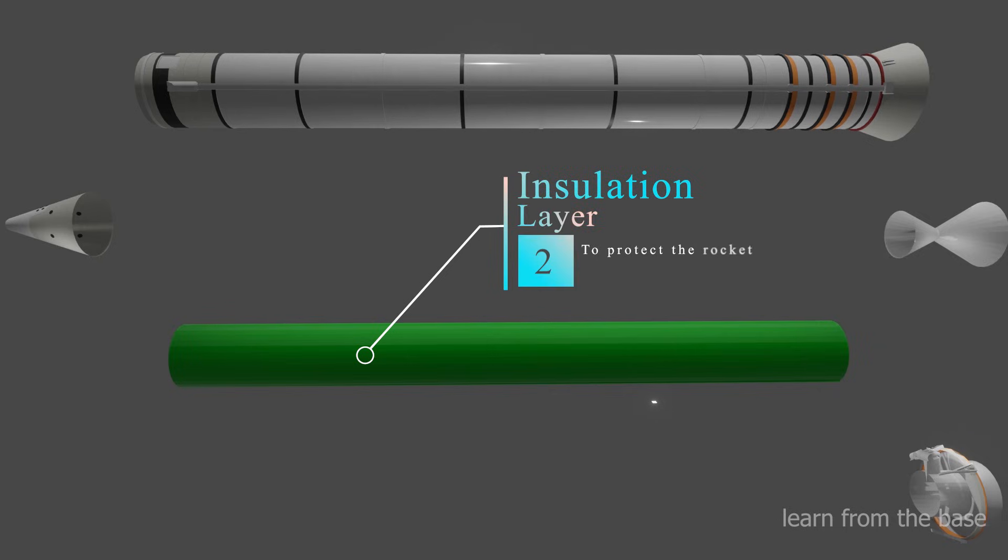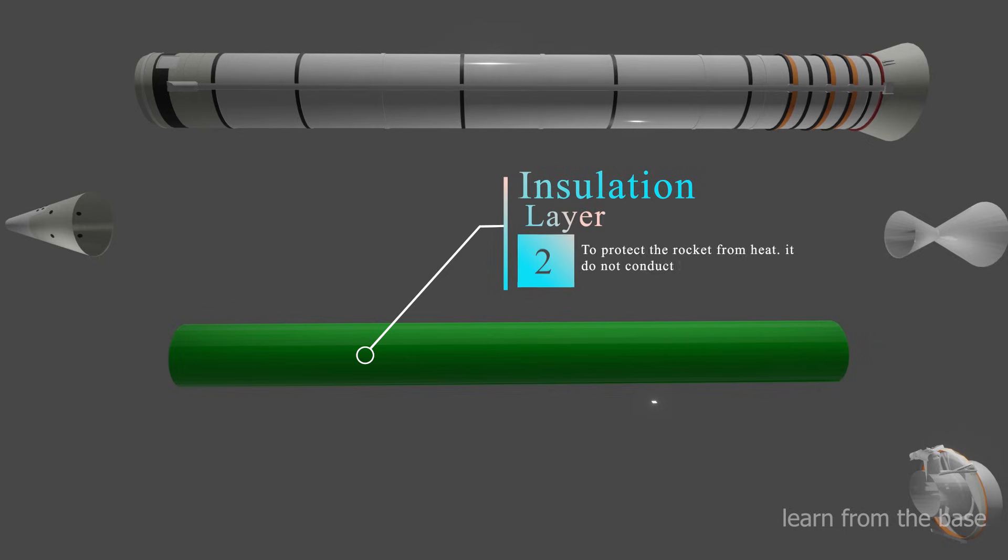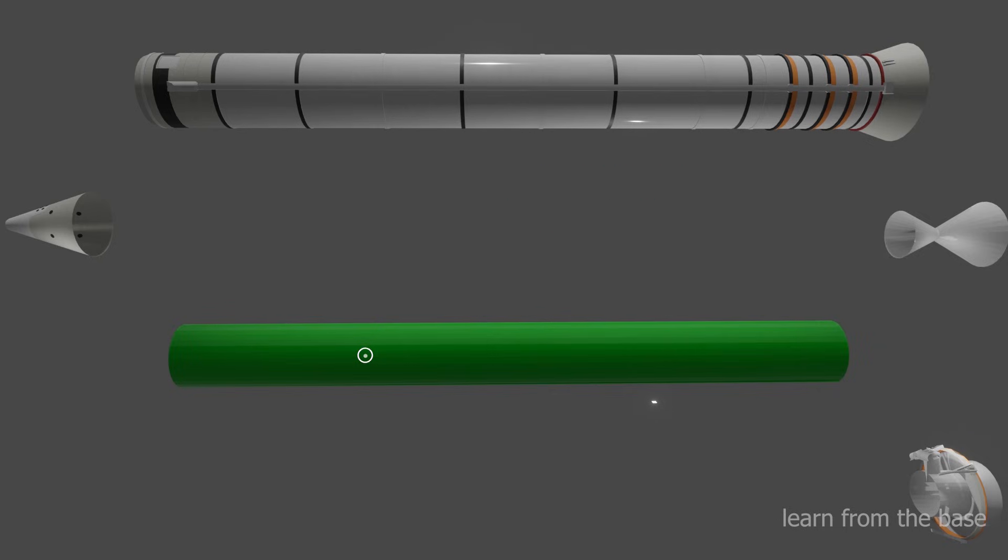The insulation layer is the second layer of the rocket. It does not conduct heat from the combustion chamber.